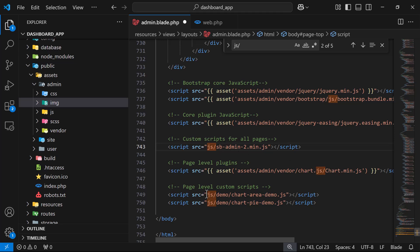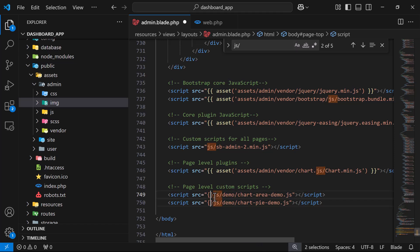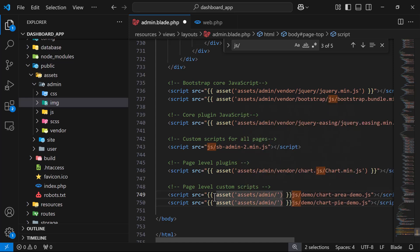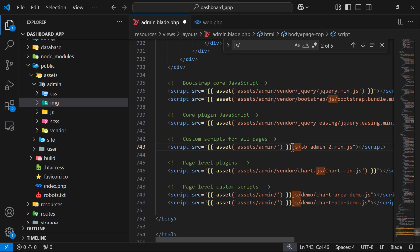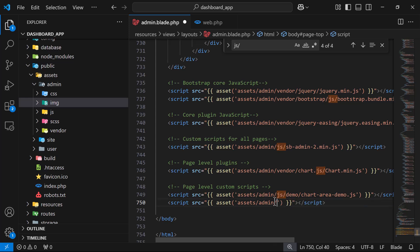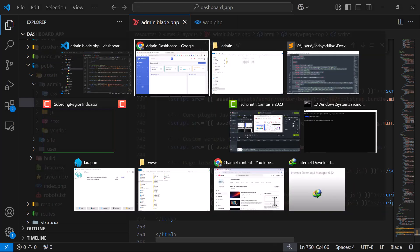Also update the JS file paths — make sure the main JS file is correctly referenced. Enter asset('assets/admin/js/...') for each script. Copy and paste the path pattern for each file, cut and arrange as needed, and give it a save and refresh.